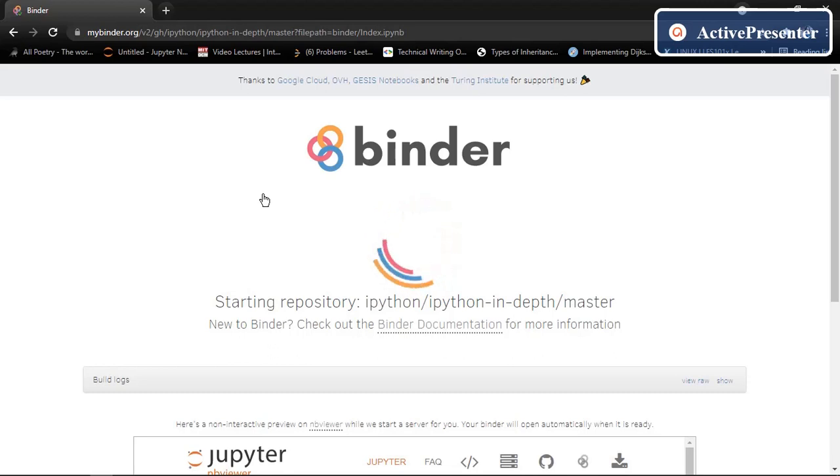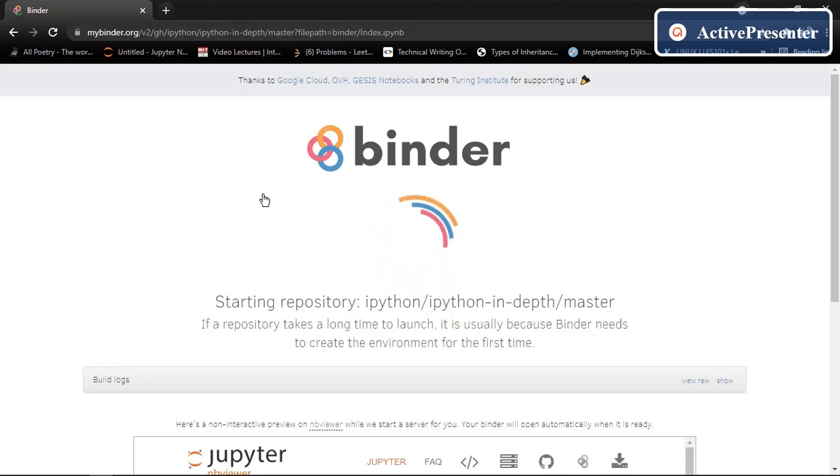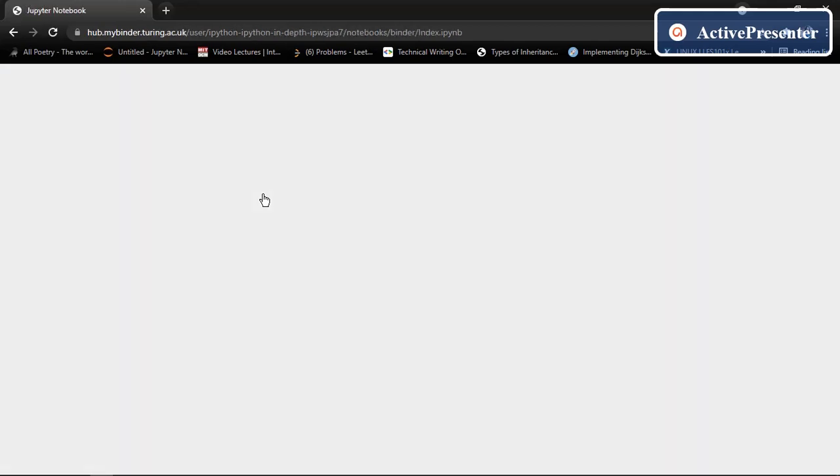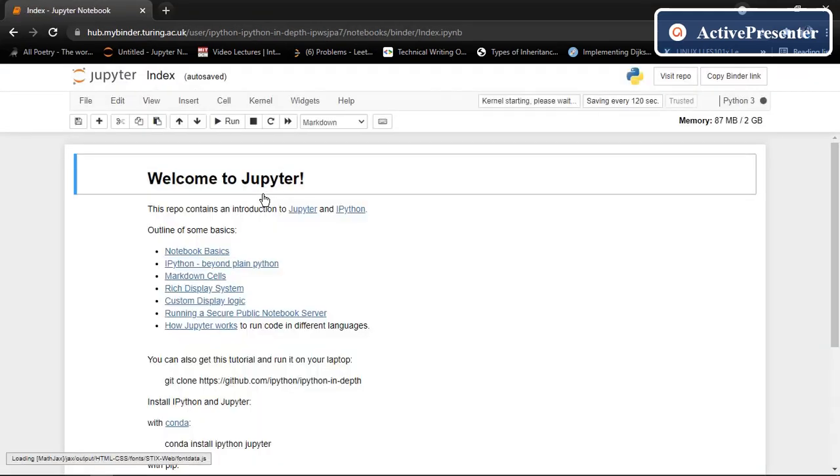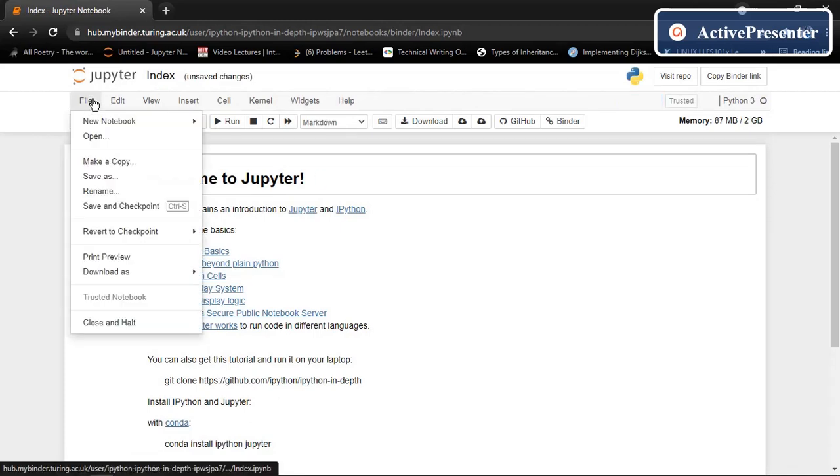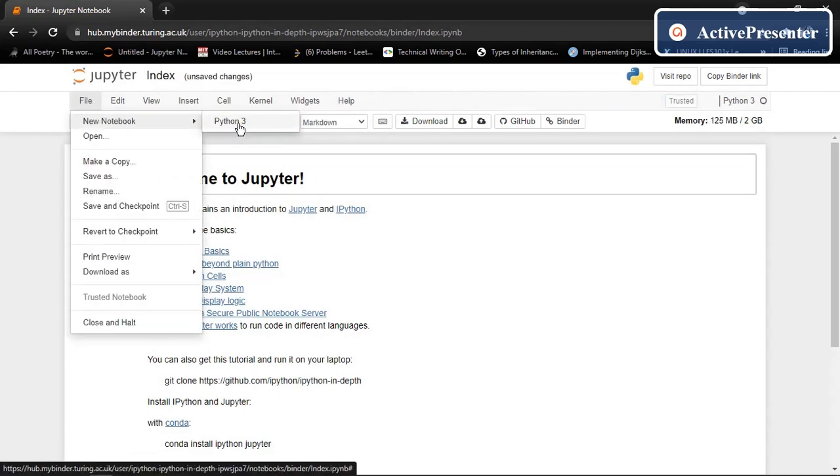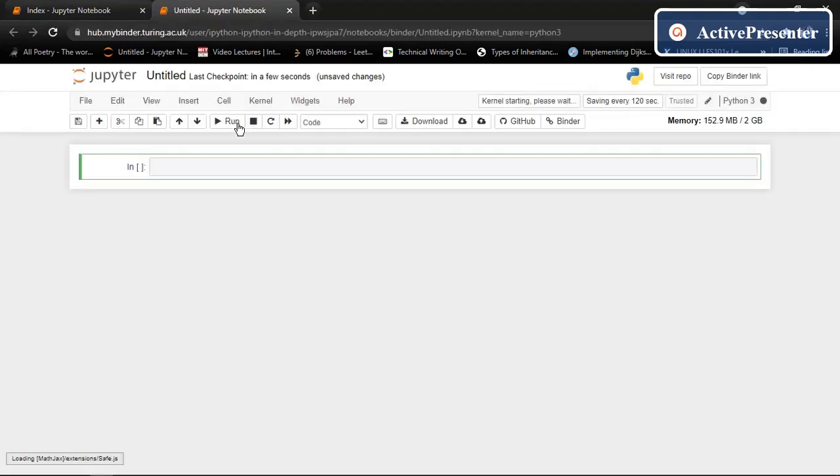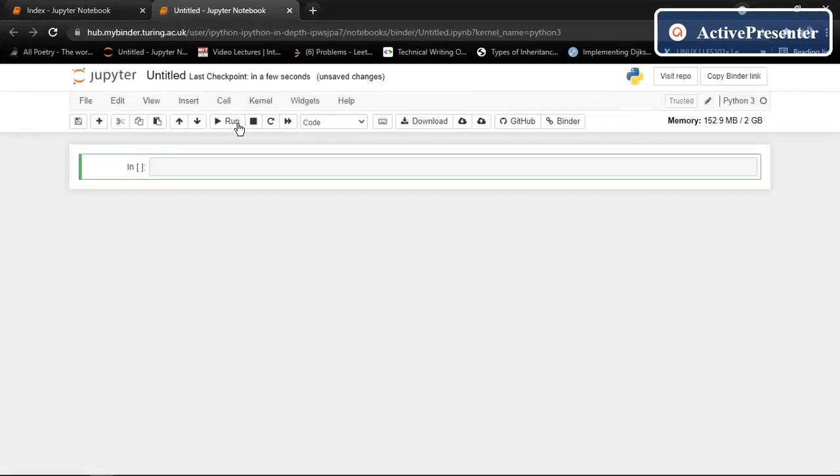Open this. It will take some time. So now go to find new notebook. There is a language Python group. Click on that. So here is your Jupyter notebook. You can run all the Python commands here.